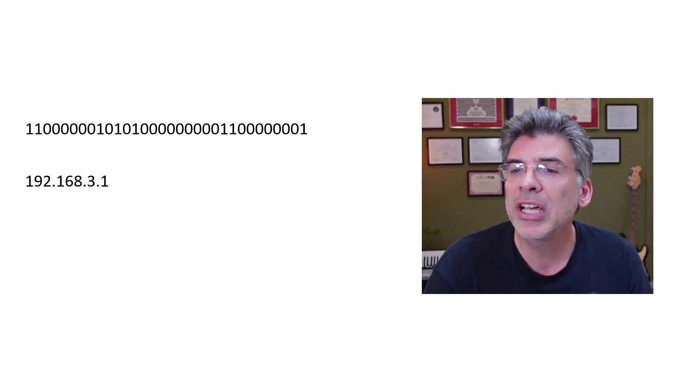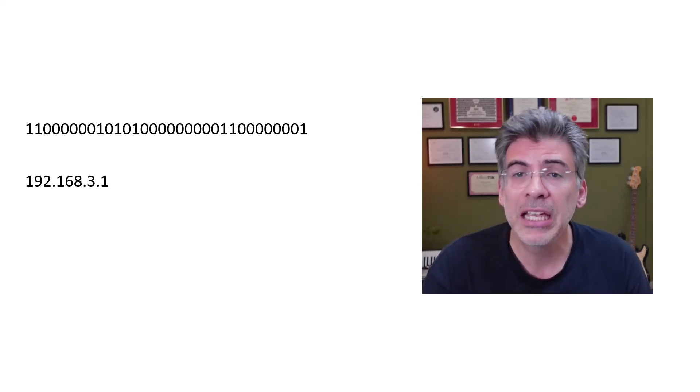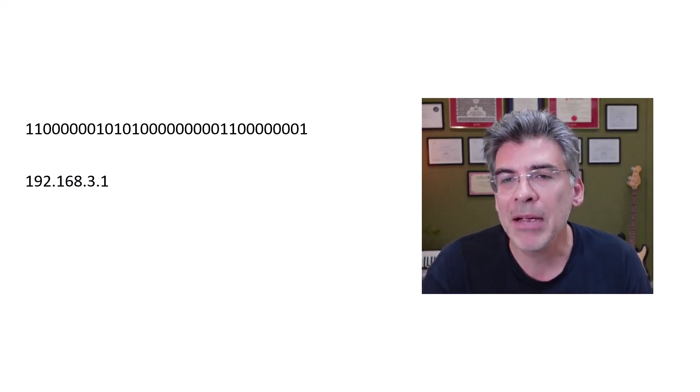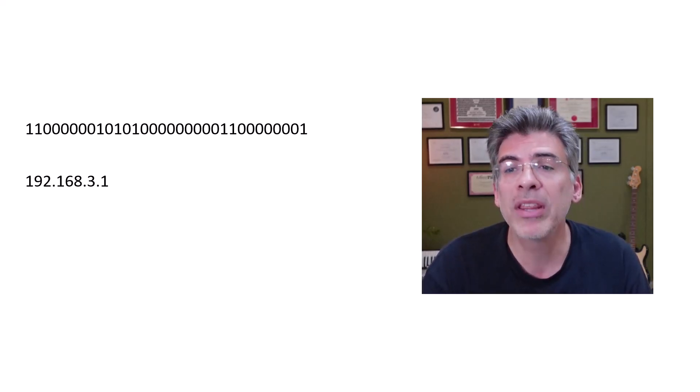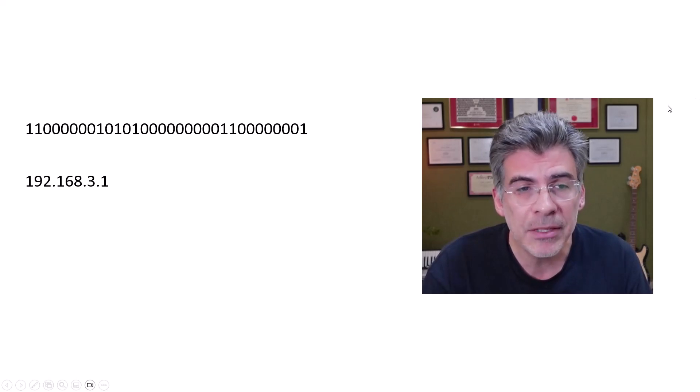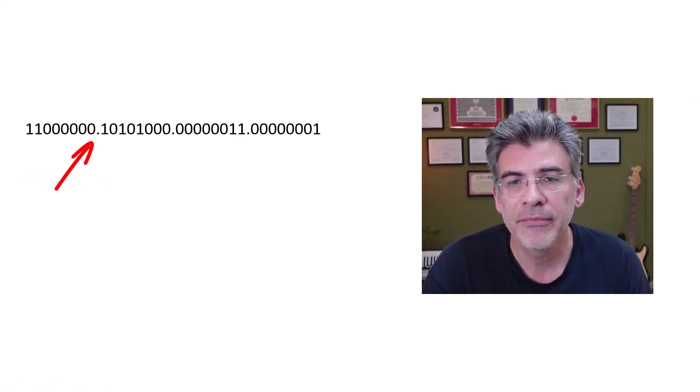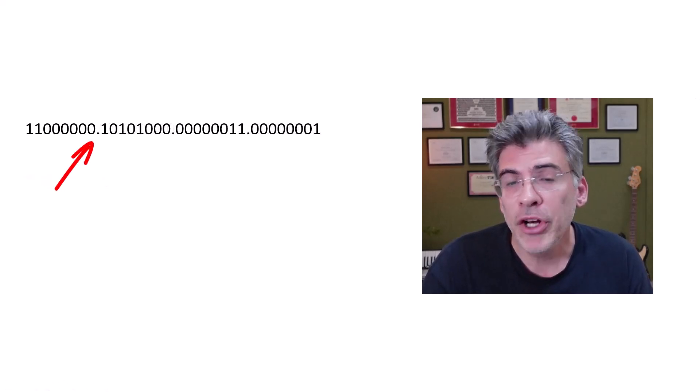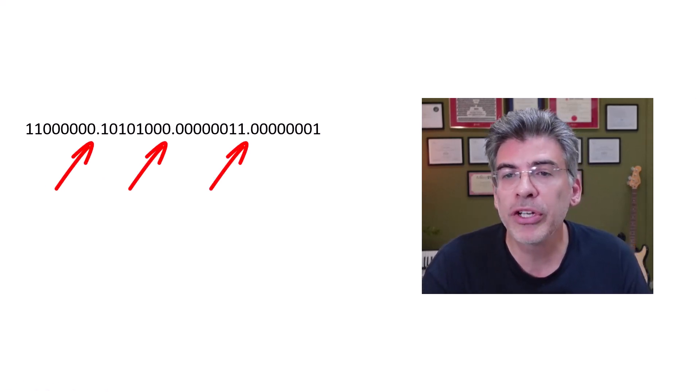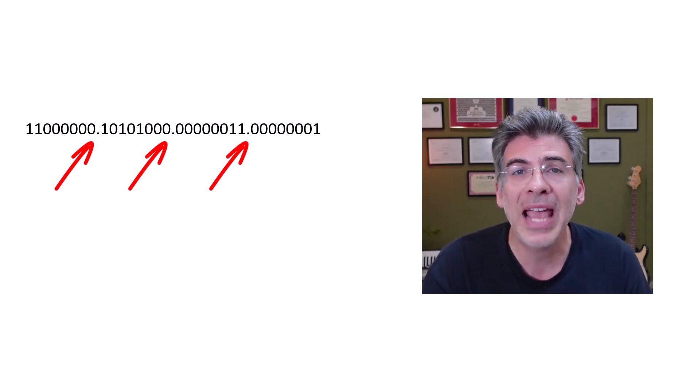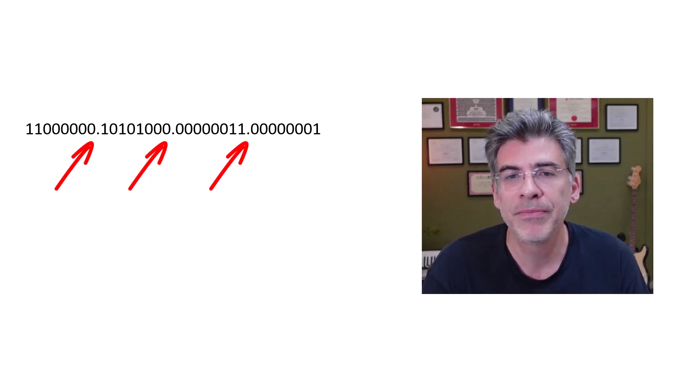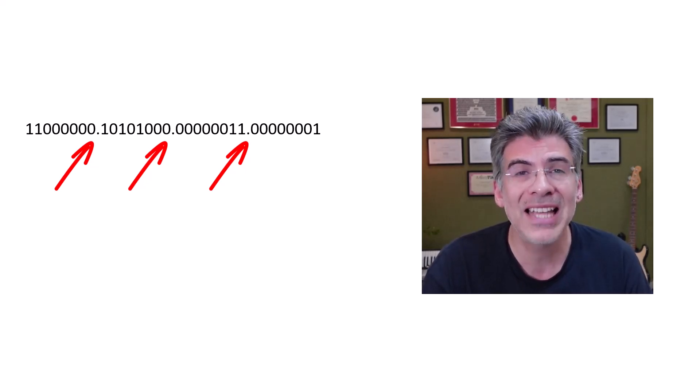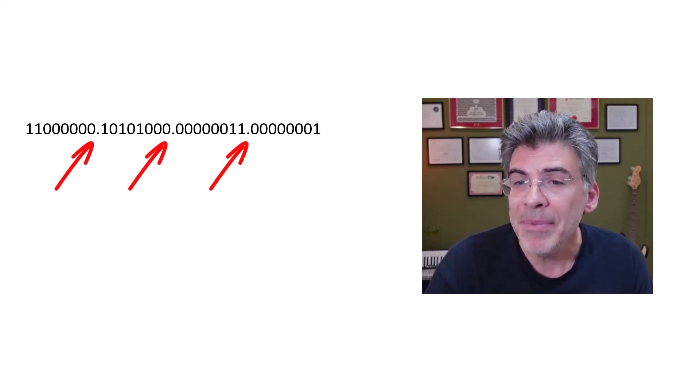Let's take a look again at our IP address in binary format. But this time, let's add in the dots where they appear in the dotted decimal format. Notice that the dots separate the 32-bit number into 8-bit sections. That's one of the reasons why we call them octets.